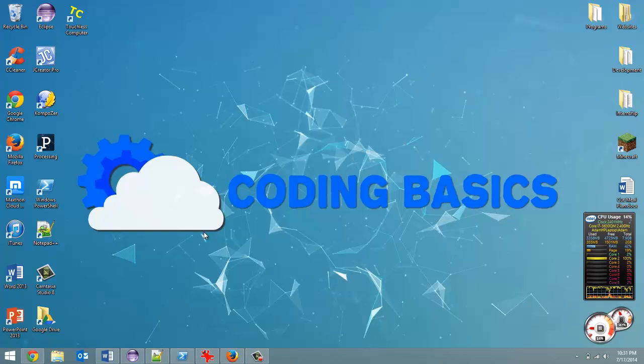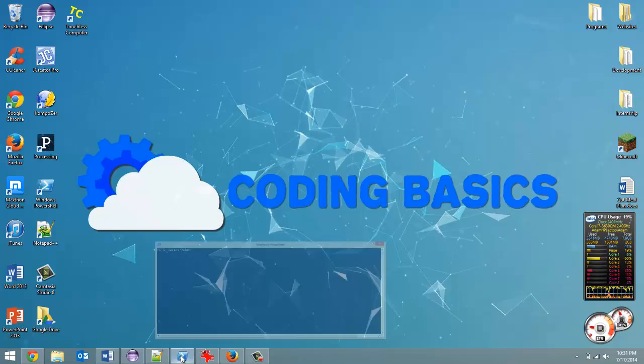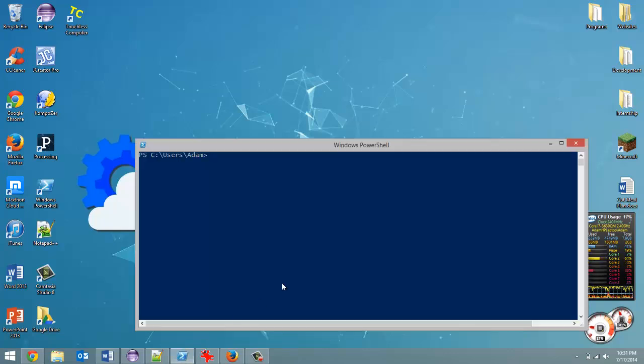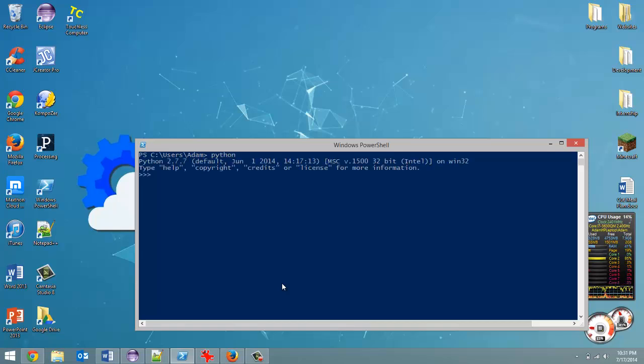So that is what this tutorial is, and let's get started. Now there's really only two parts to this, but anyway, open up PowerShell and launch Python.